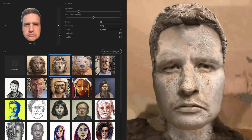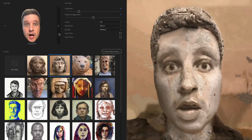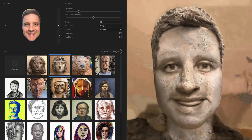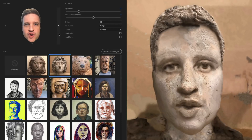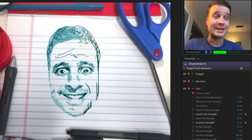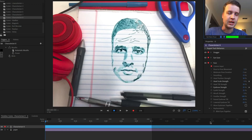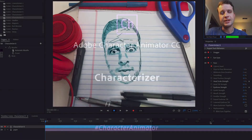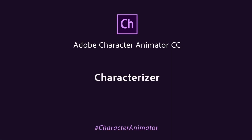Characterizer is the easiest and quickest way to get started with a unique animated character, without needing any previous illustration or animation skills. That's a quick look at Characterizer in Adobe Character Animator CC.